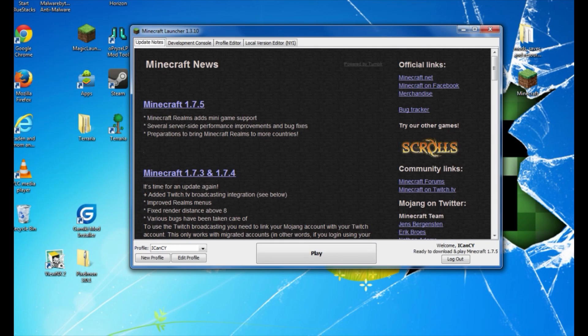What's going on everybody, it's Kate and the York Family Gaming, and today I'm going to show you how to download and install Minecraft Forge 1.7.2 the easy way. We don't have to change any files, we don't have to type anything specific — we're just going to download and install. That's all we're going to do.